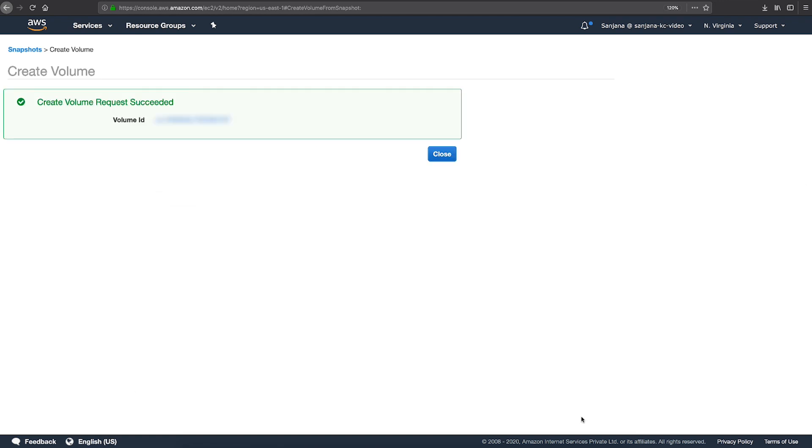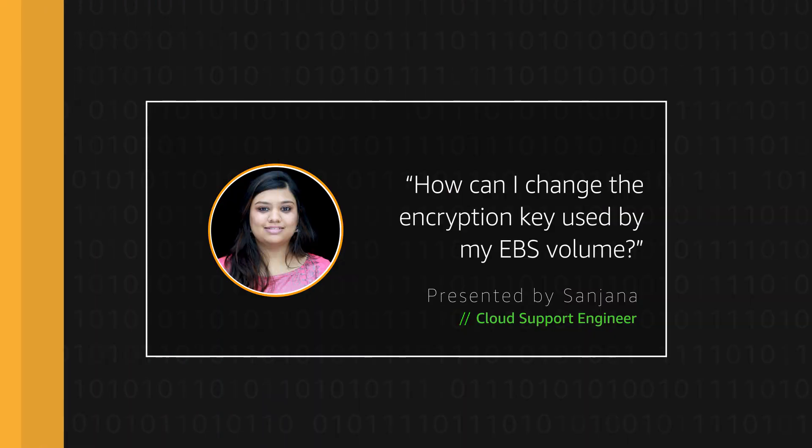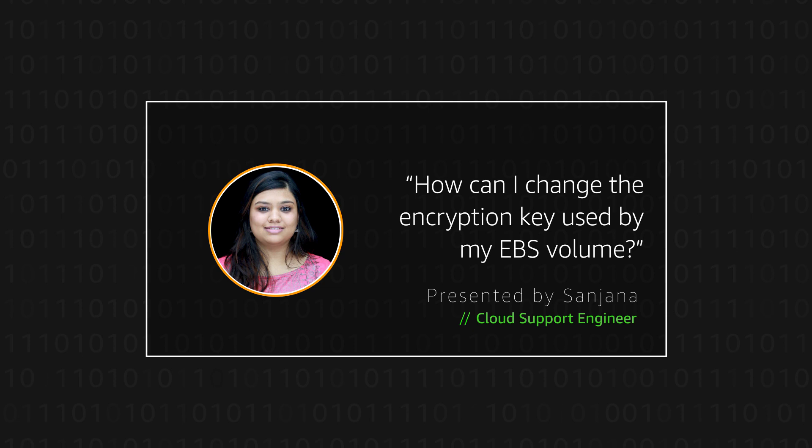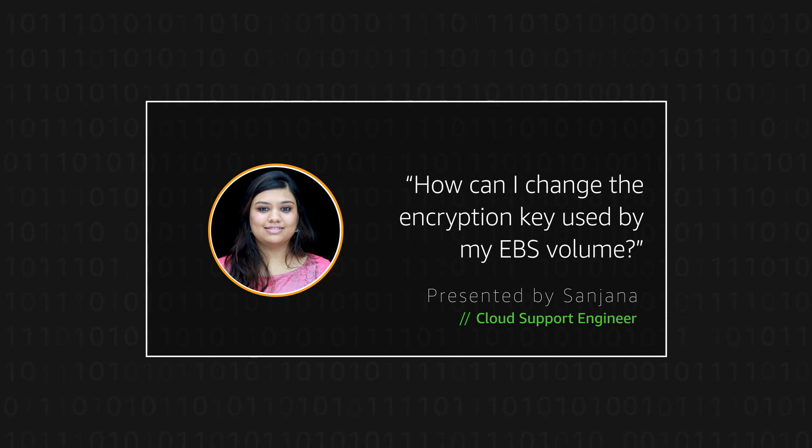And that's it! You have a new EBS volume that uses the new encryption key. Thanks for watching and Happy Cloud Computing from all of us here at AWS!